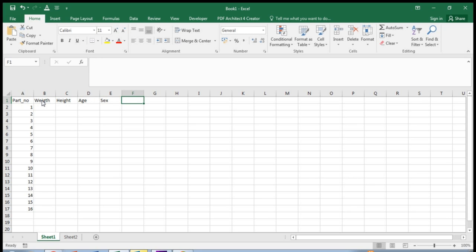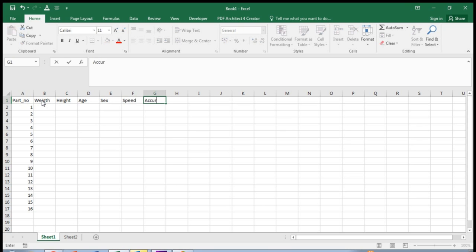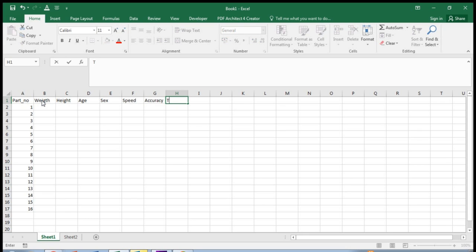Say you have measured something like accuracy as well. What about transversus abdominis thickness? Transversus abdominis is a muscle. We've measured thickness with ultrasound and we've measured it on the right.